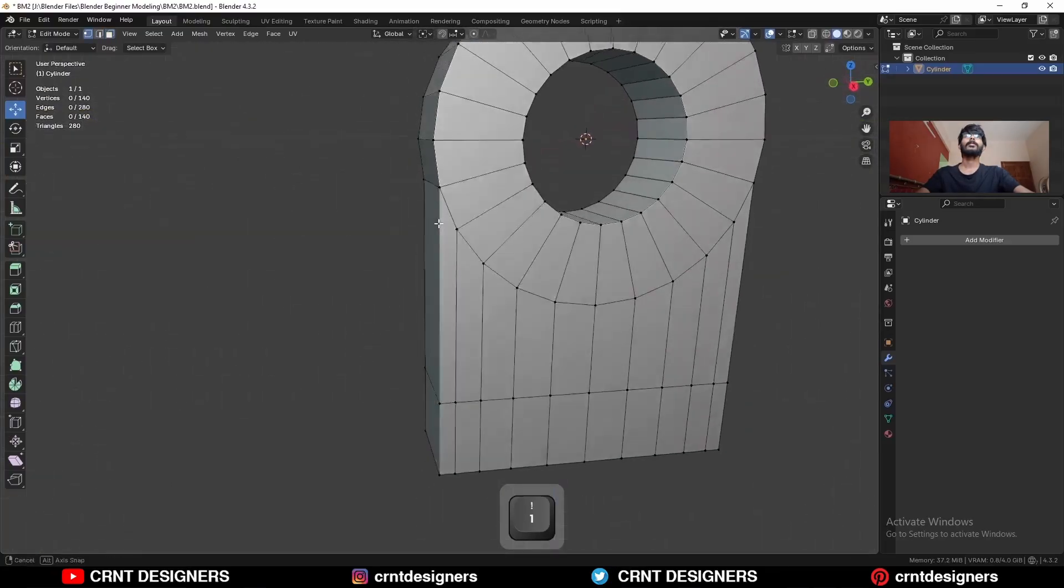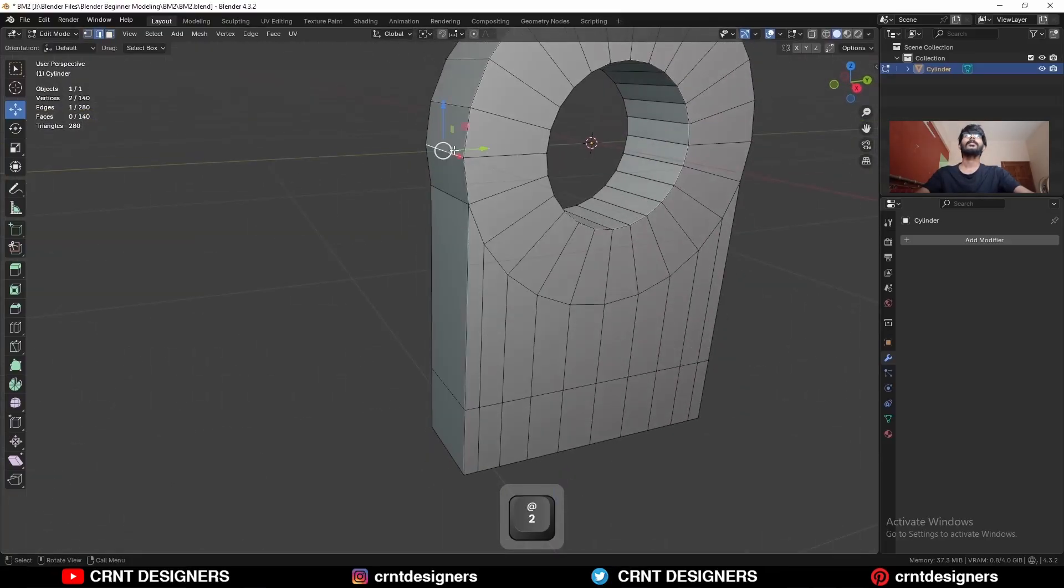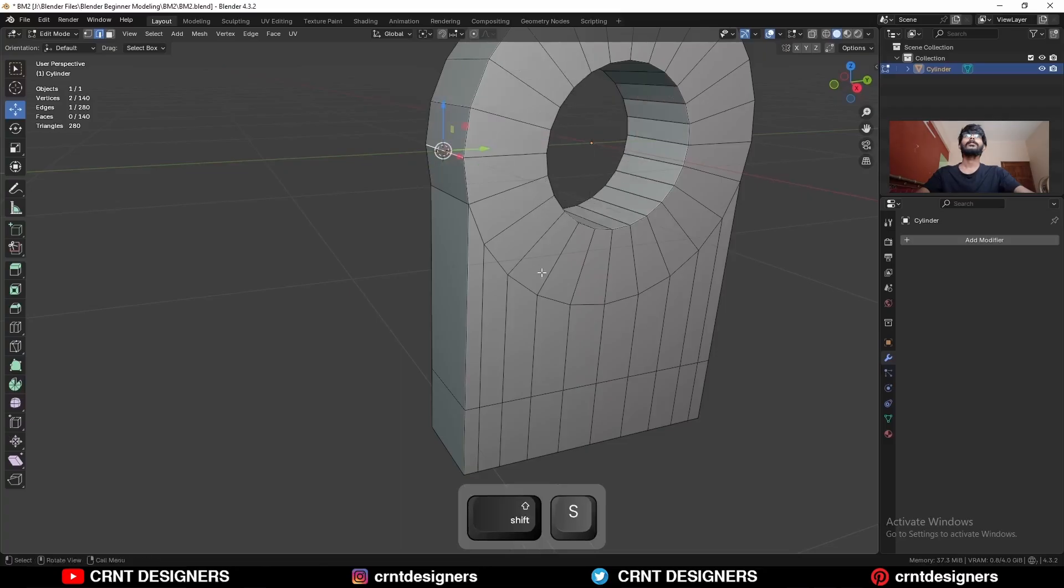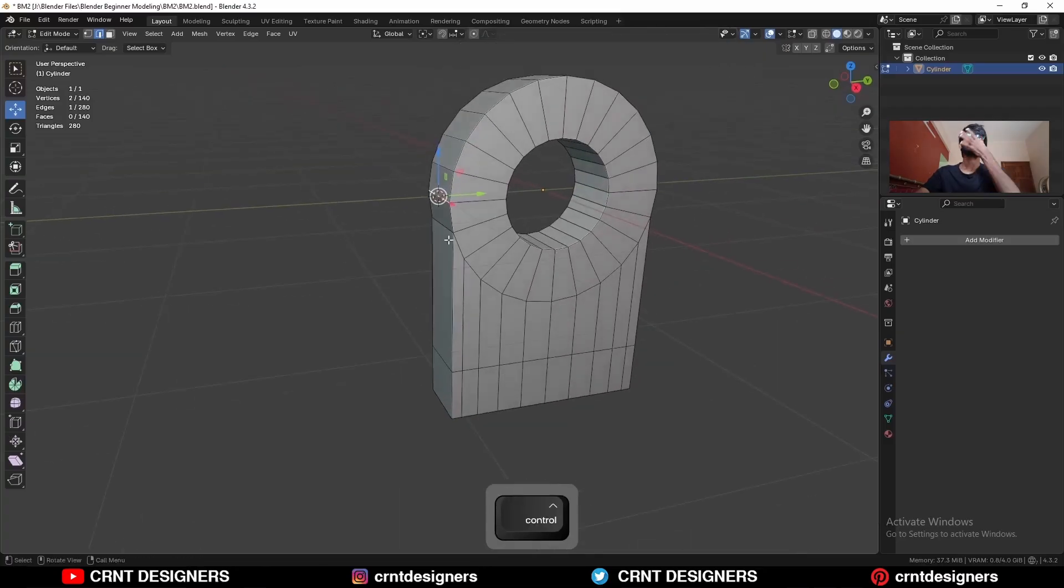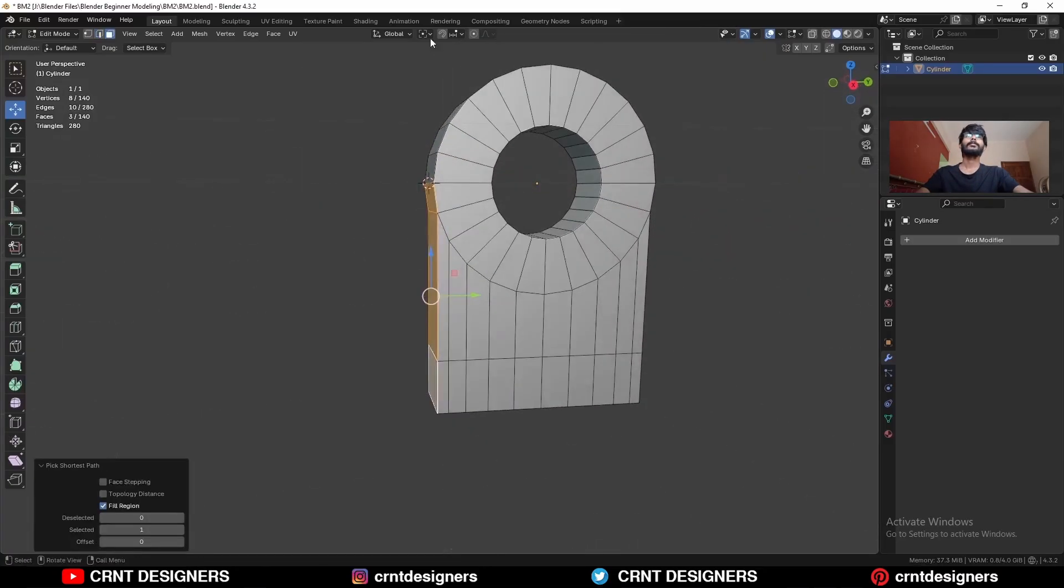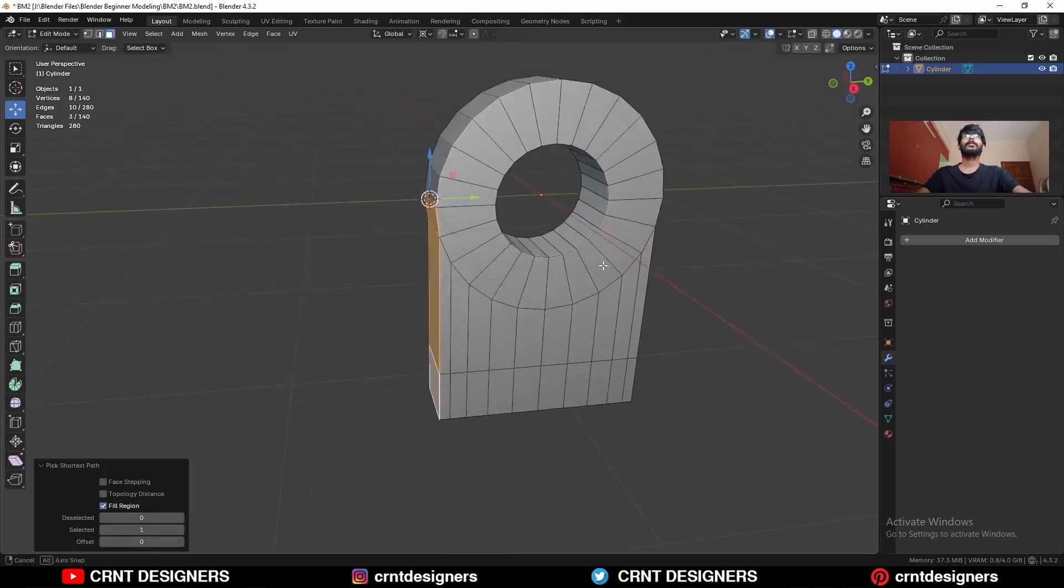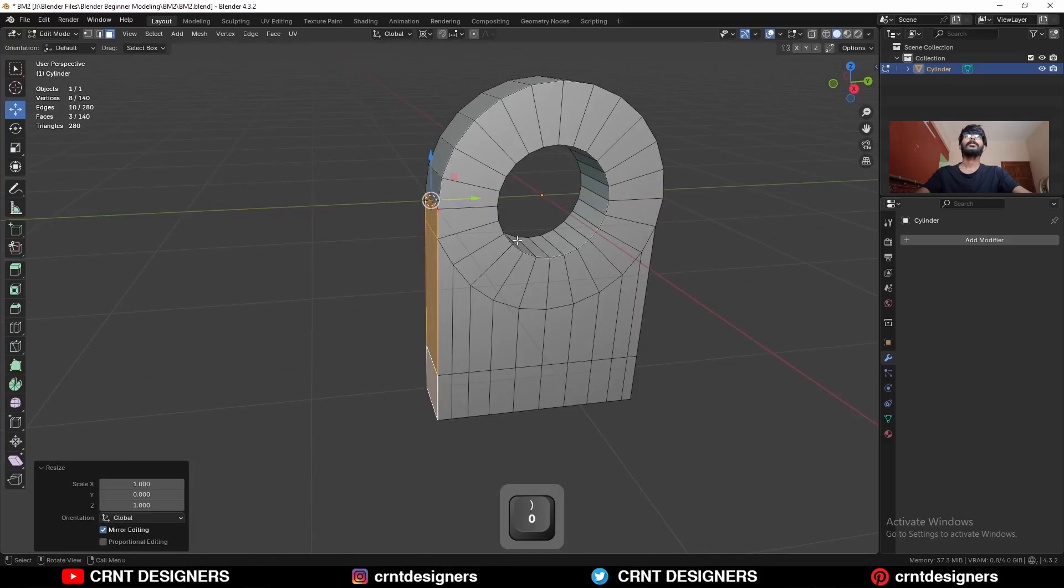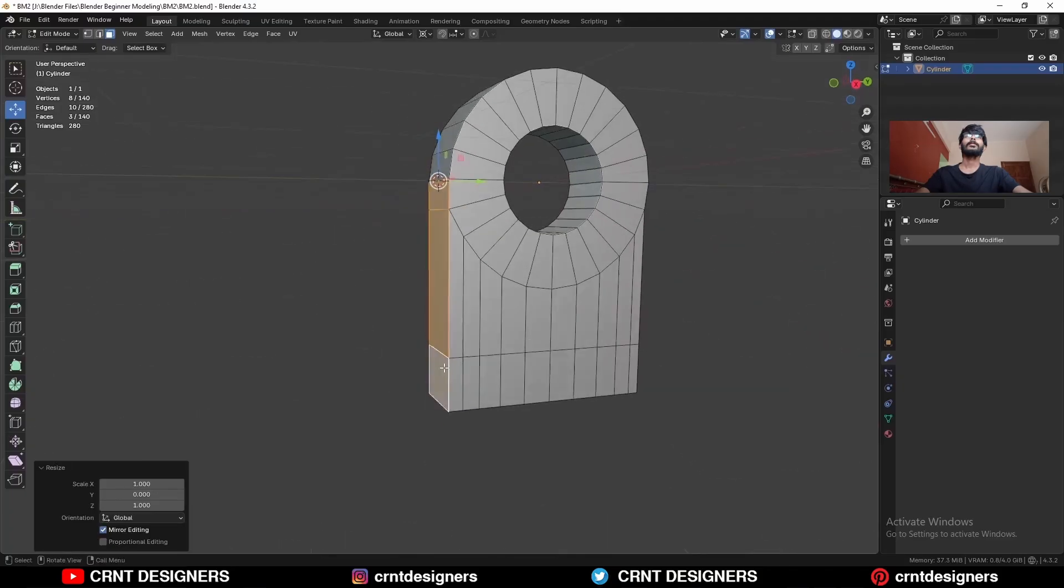Then you need to select this edge, snap your 3D cursor to it, and then select these faces. Change the transform pivot point to 3D cursor. Then S, Y and 0 so you can properly align it.